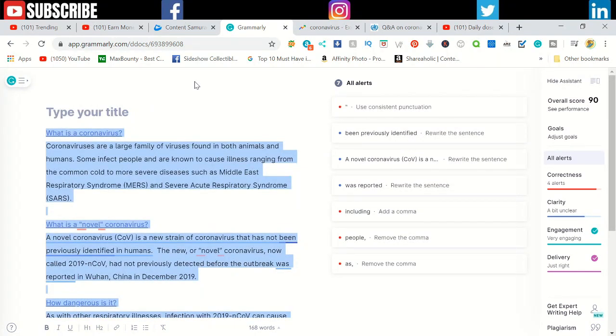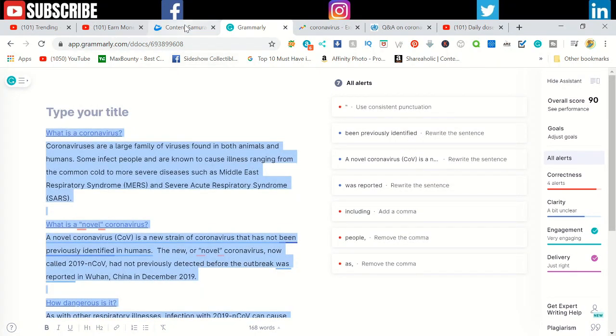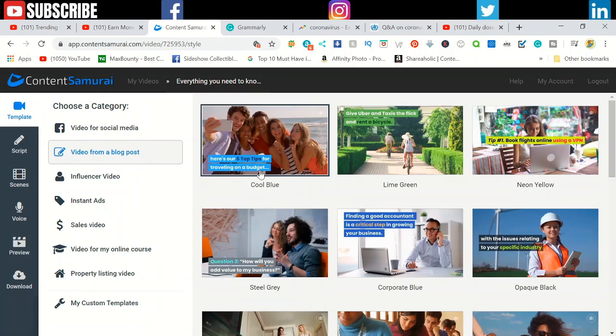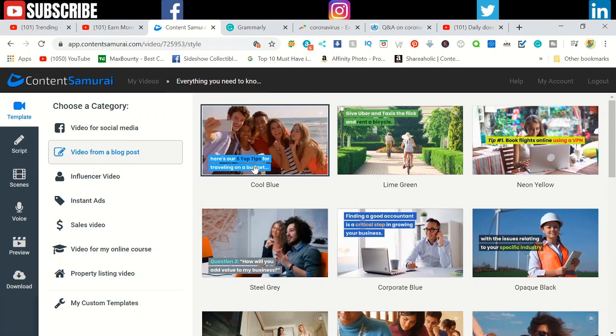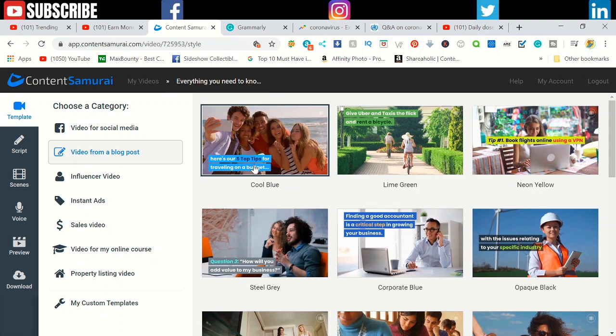Go to the website called Content Samurai. I made a few videos about this in previous videos. Content Samurai is a video creating platform, not editing. Basically what you have to do is you only need a script. They will do the structure, add the pictures and videos.